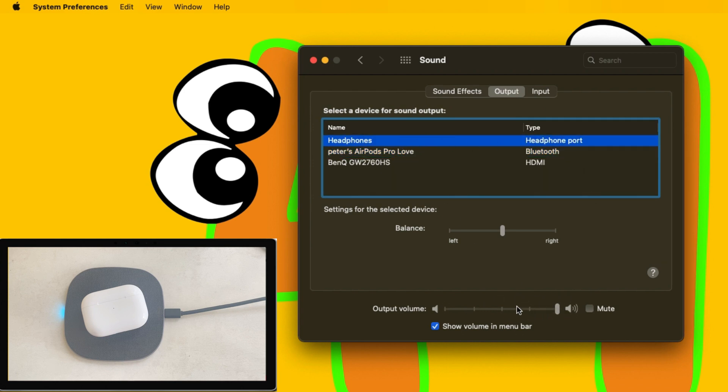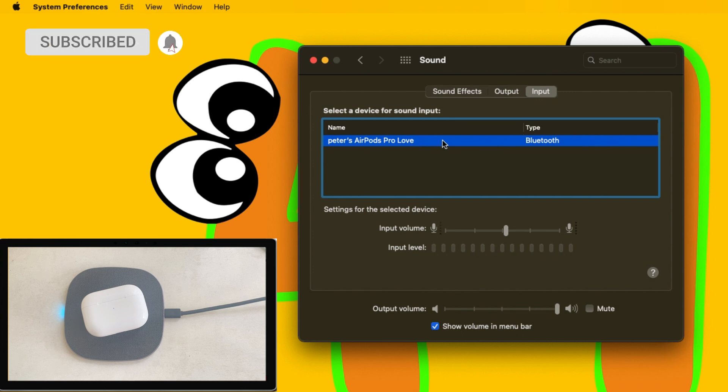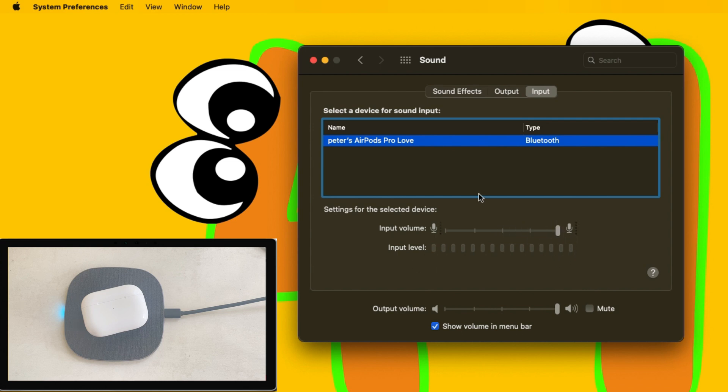Now move to the last tab for input. Select input device as AirPods. If your Mac is delivering low quality audio on calling or recording time, then you just have to increase from here. These are really important settings for AirPods microphone.